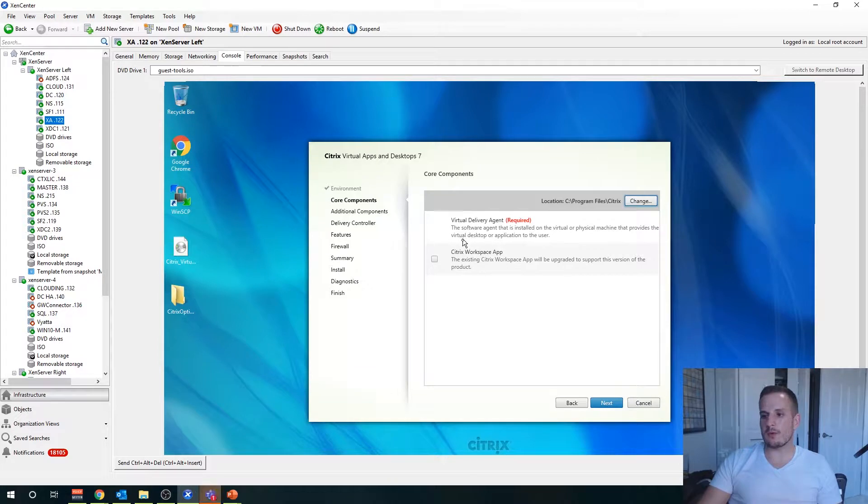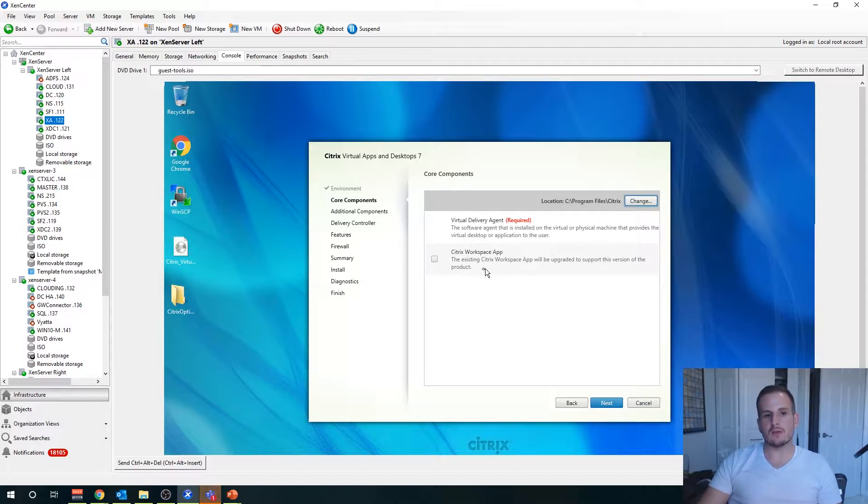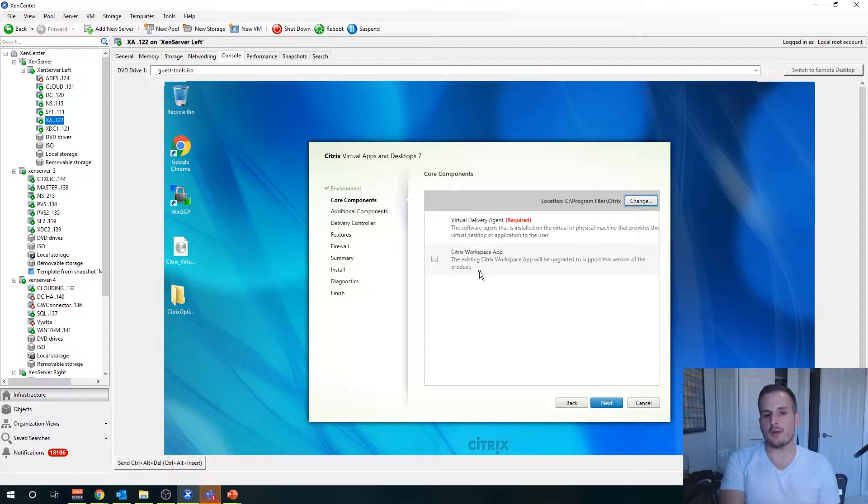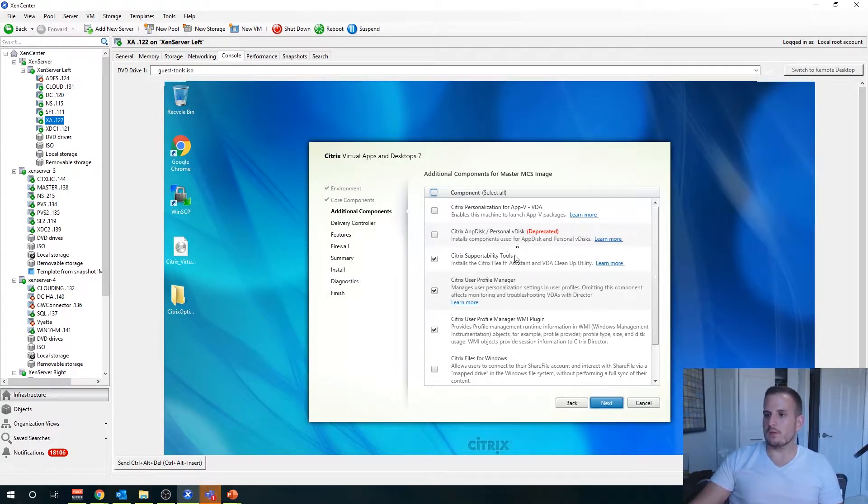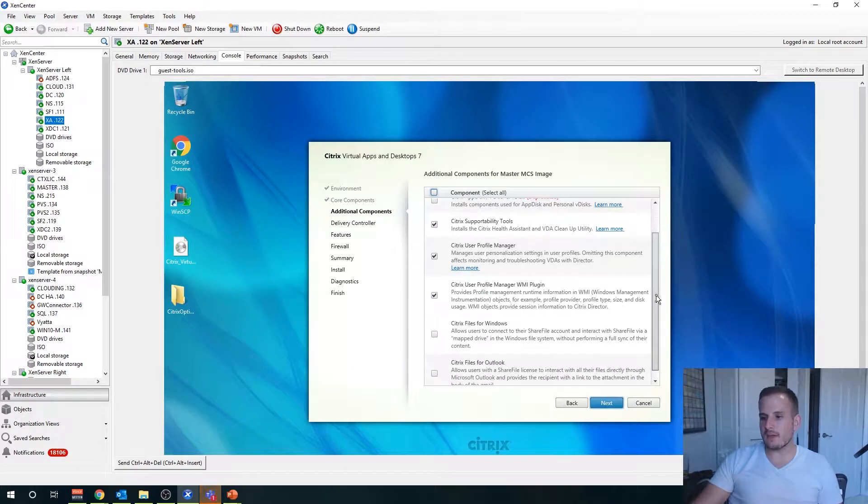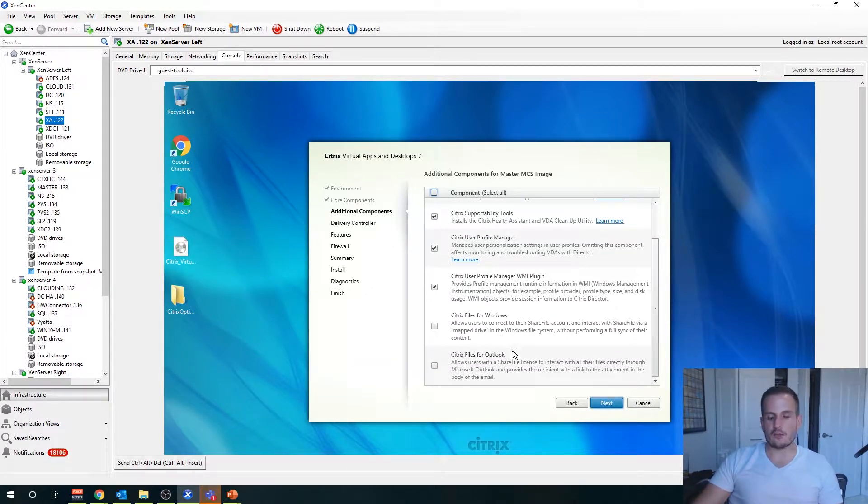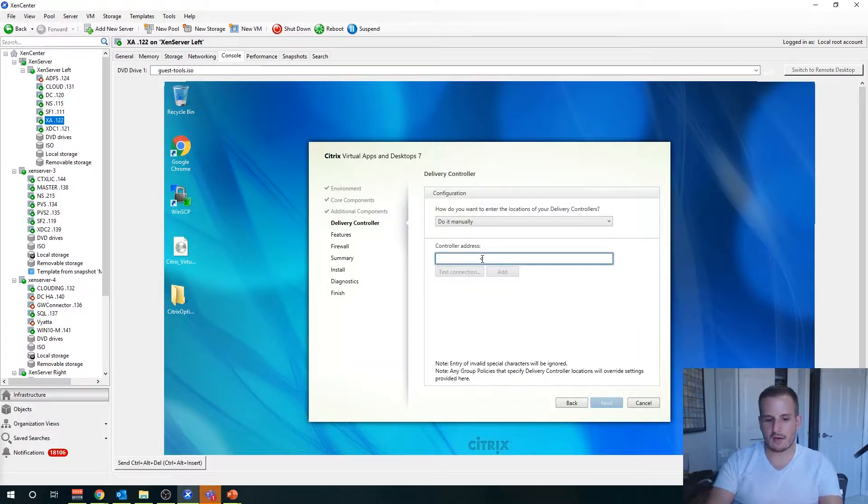We have core components we can install. It's going to install the virtual delivery agent automatically, but you can install Citrix workspace app as well, which is essentially the replacement for what you know as receiver. We also have different components we can install such as App-V if we're going to use application layering, Citrix files, but I'll go ahead and just leave the defaults for now.